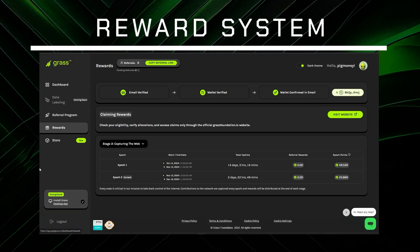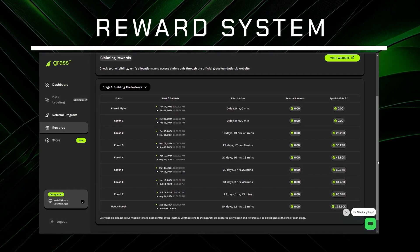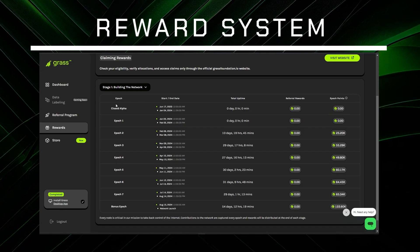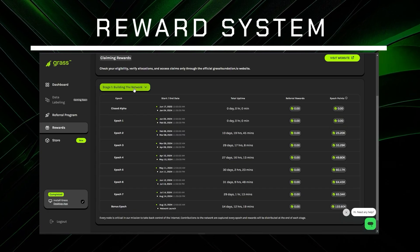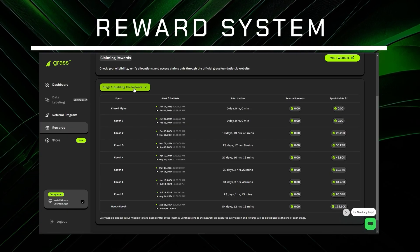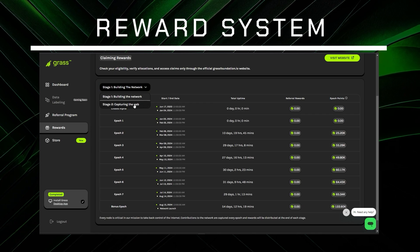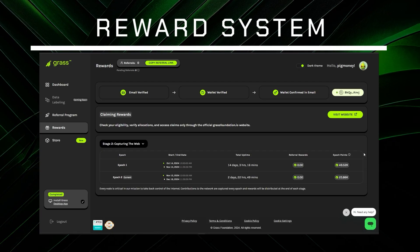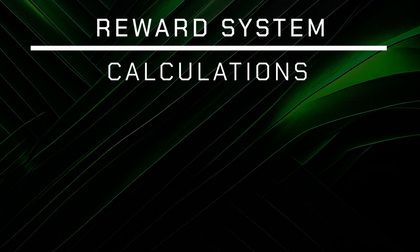The development of the Grass network is broken down into different time sections. The largest ones are called stages, which consist of smaller sections called epochs. The first stage was called 'Building the Network,' which had seven main epochs and two extra ones. During this time, the focus was on obtaining more and more users from all around the globe to ensure a steady flow of data from as many endpoints as possible. The stage we are at now is called 'Capturing the Web,' where most of the data scraping and optimization will happen and where the reward system will find its ideal shape and form.